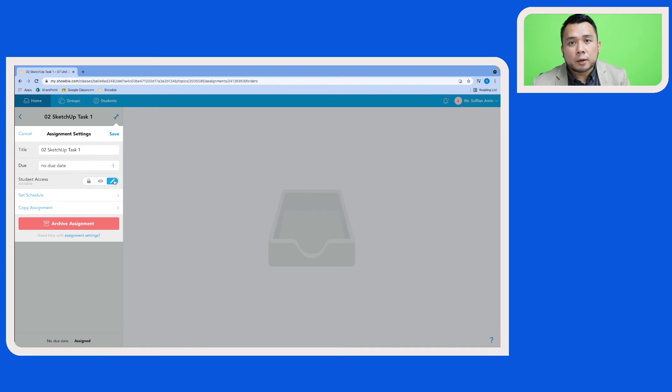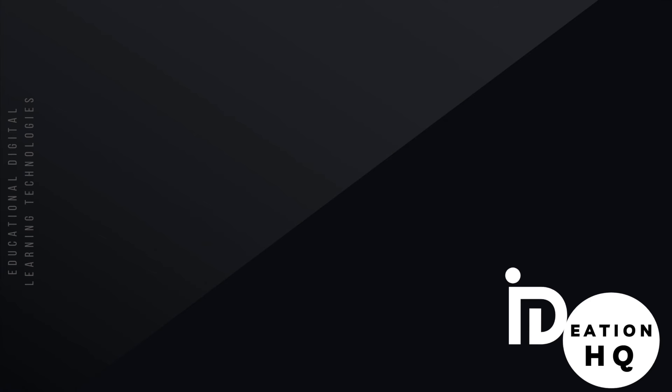So today I've shared with you two quick and simple ways where you can create a new class in Schoology.